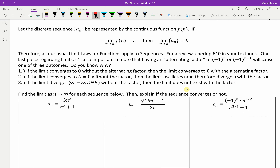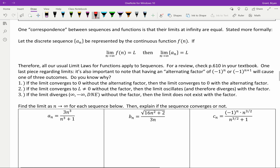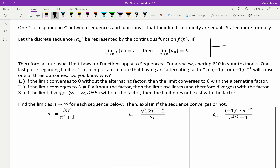If the limit converges to 0 without the alternating factor, then with the alternating factor the limit is still 0. If the limit converges to a non-zero value without the factor, then the limit oscillates and therefore does not exist — the sequence diverges. If the limit diverges without the factor, the limit also diverges with the factor. For example: if without the factor the sequence approaches 0, then with the alternating factor every other point is just the negative version — it still goes to 0.